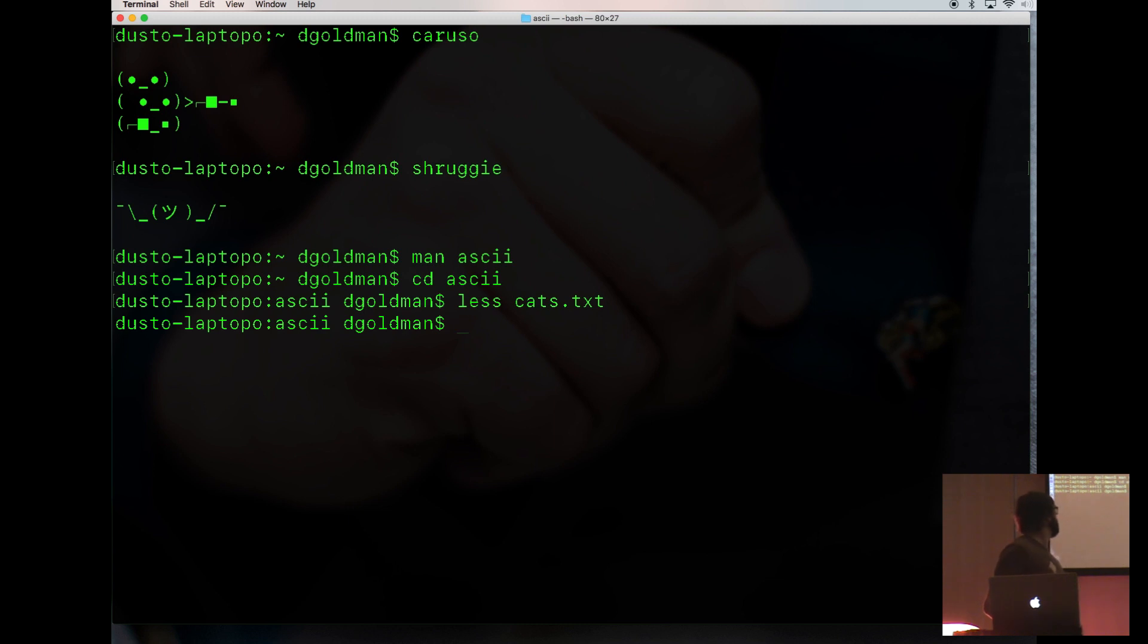You can probably Google and find a lot of ASCII art to use in the comments in your source code files or other places.